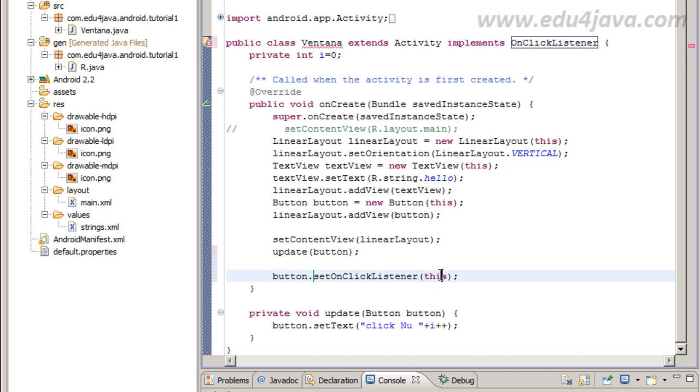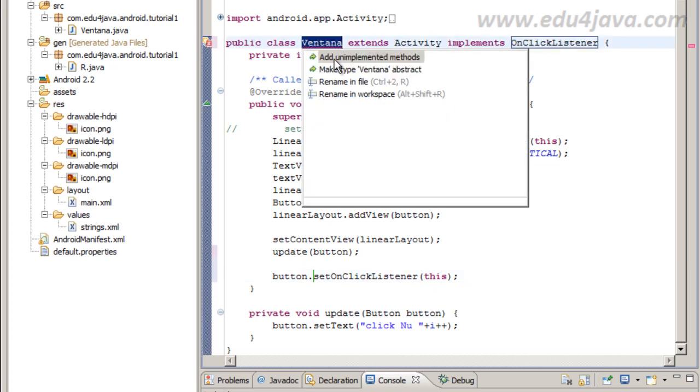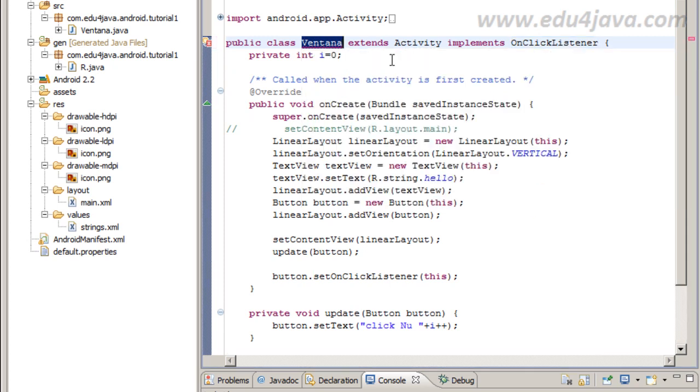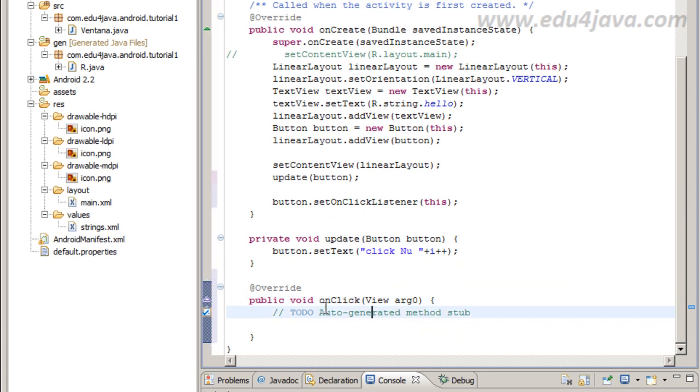We get an error now that we need to implement add unimplemented methods. Now yes, we get onClick here.